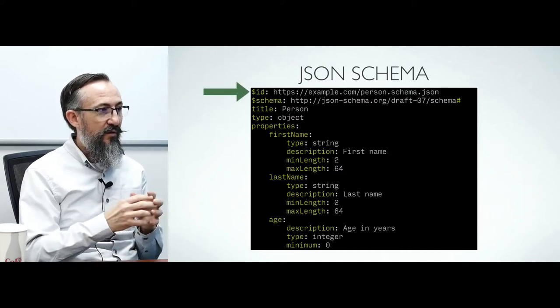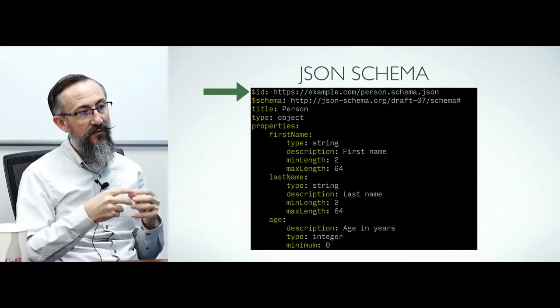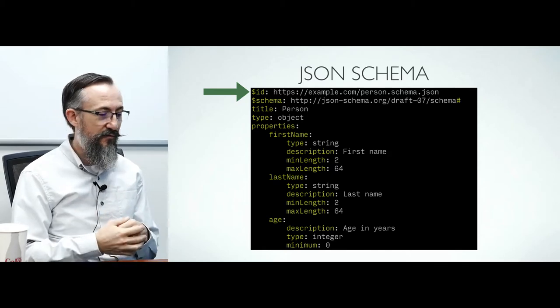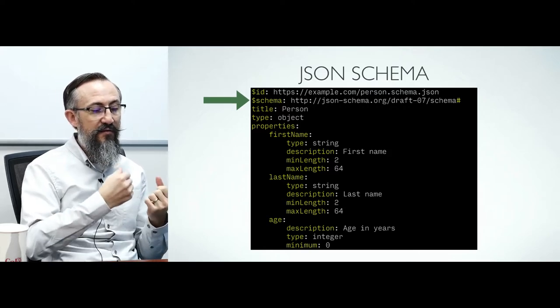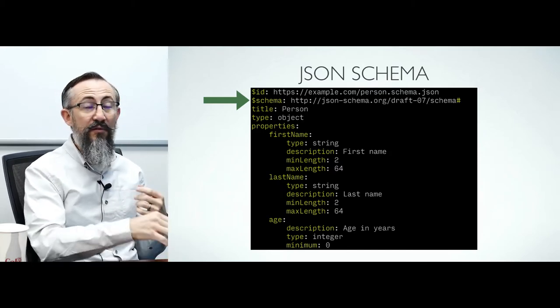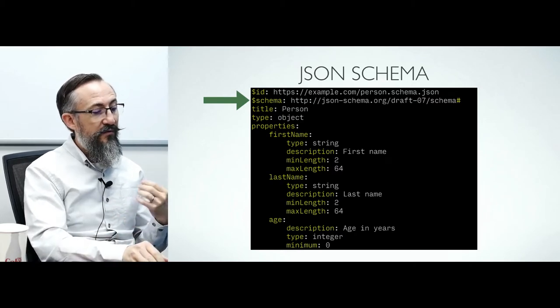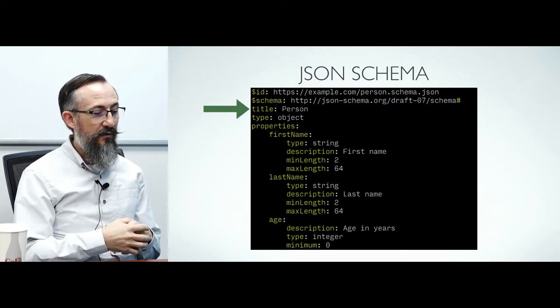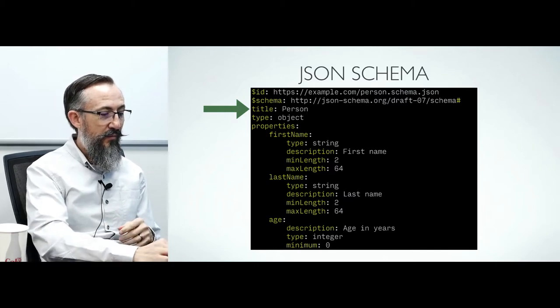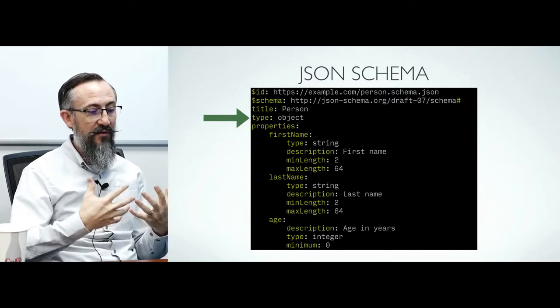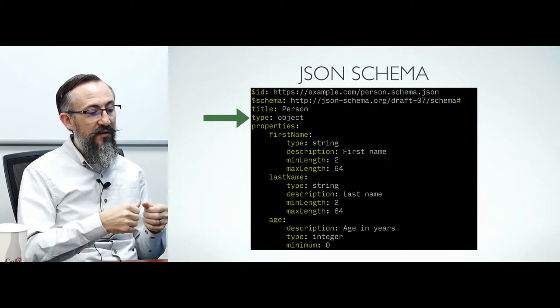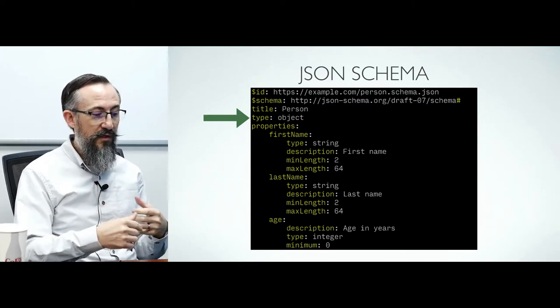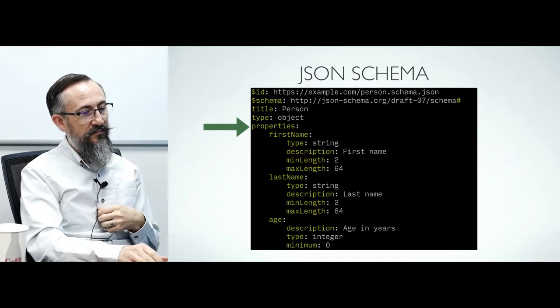Properties that begin with a dollar sign have special meaning. The ID property indicates this document's URI, which in REST semantics is its identifier. The schema property indicates that this document validates against this given version of JSON schema. In this case, it's DRAFT 7. Some properties are self-descriptive, such as title and description, and can be used by documentation generators. Other properties, such as type and properties, describe the syntax of the document that will be validated.